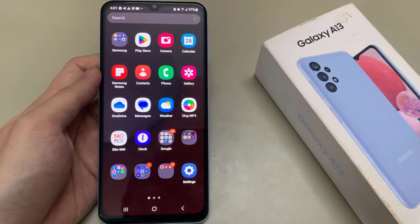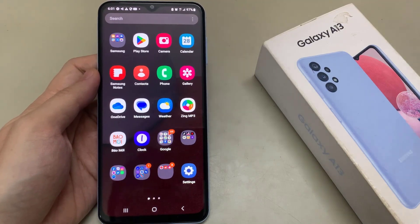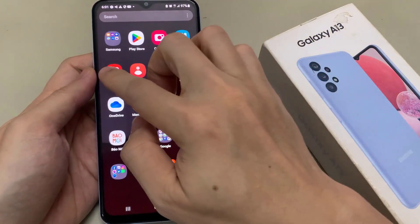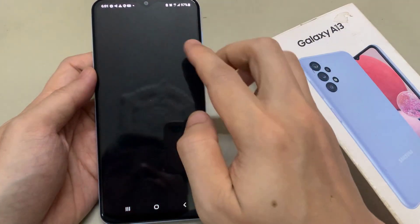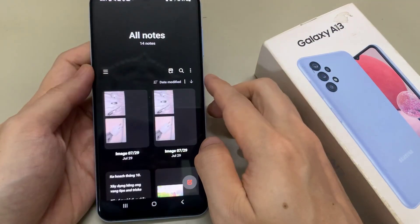On the home screen, swipe up to go into the app screen, and open up Samsung Notes.